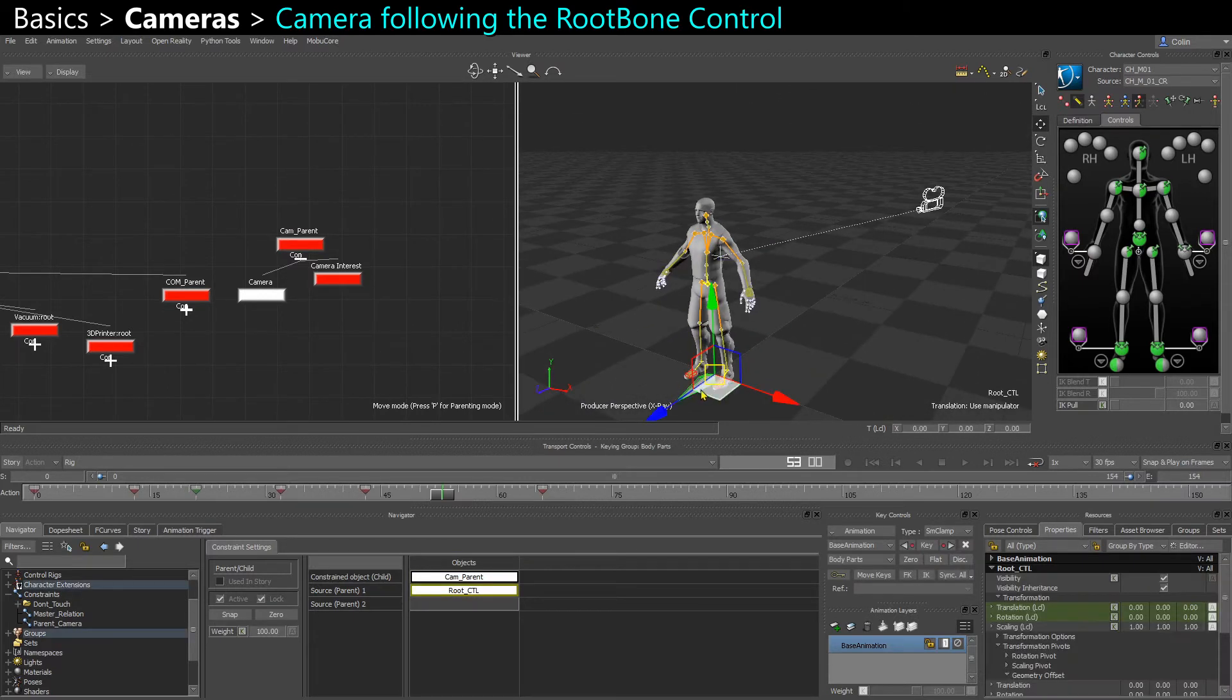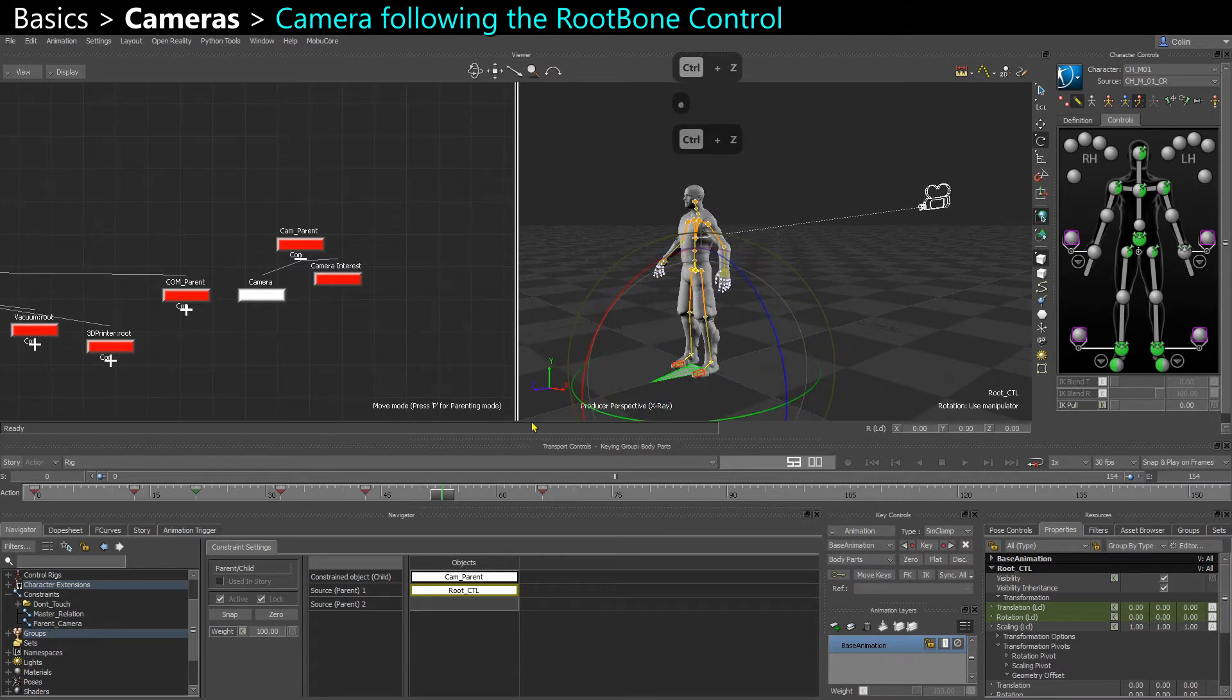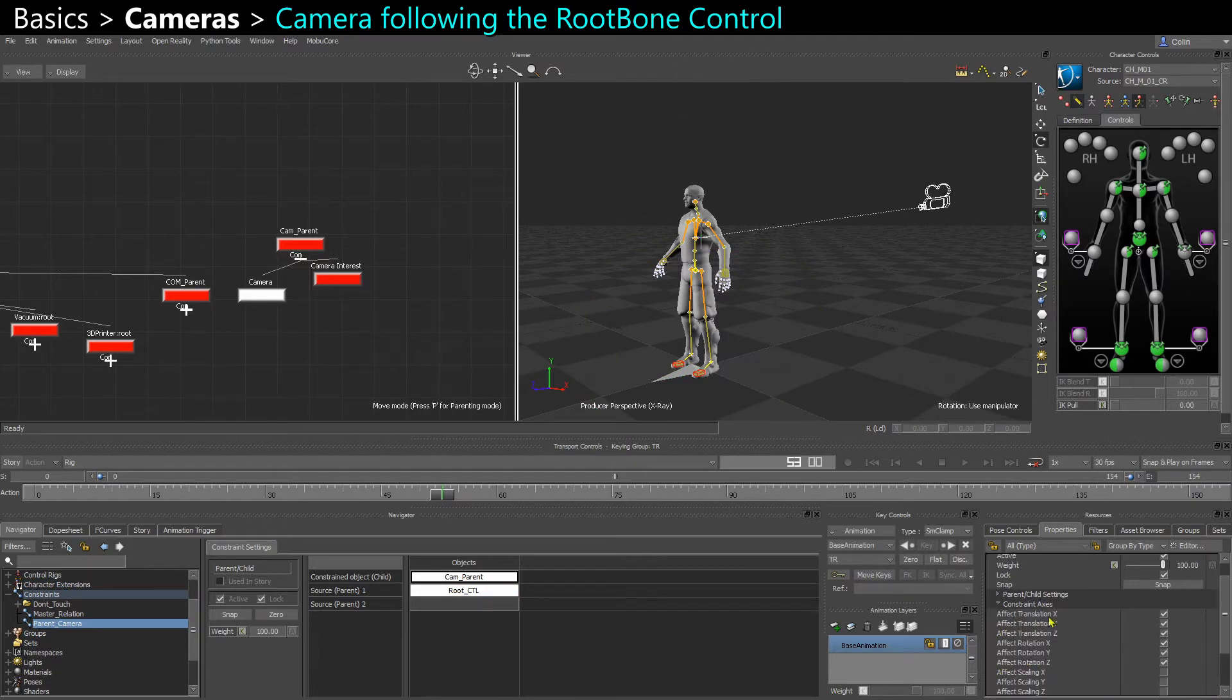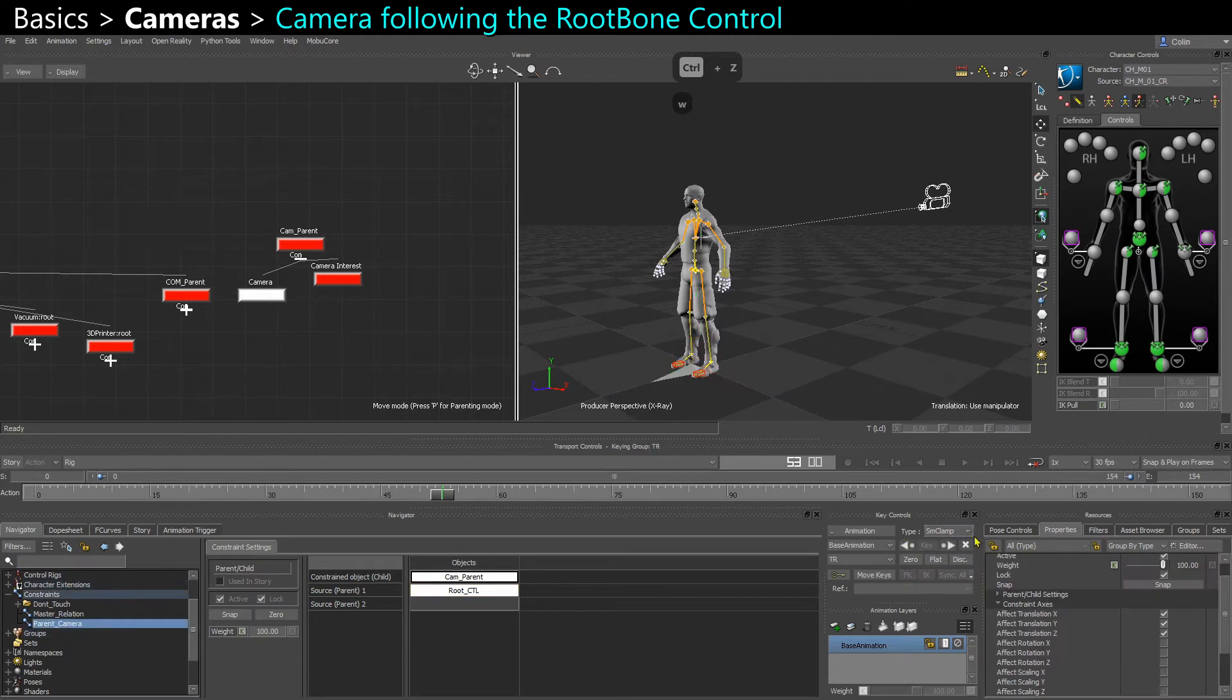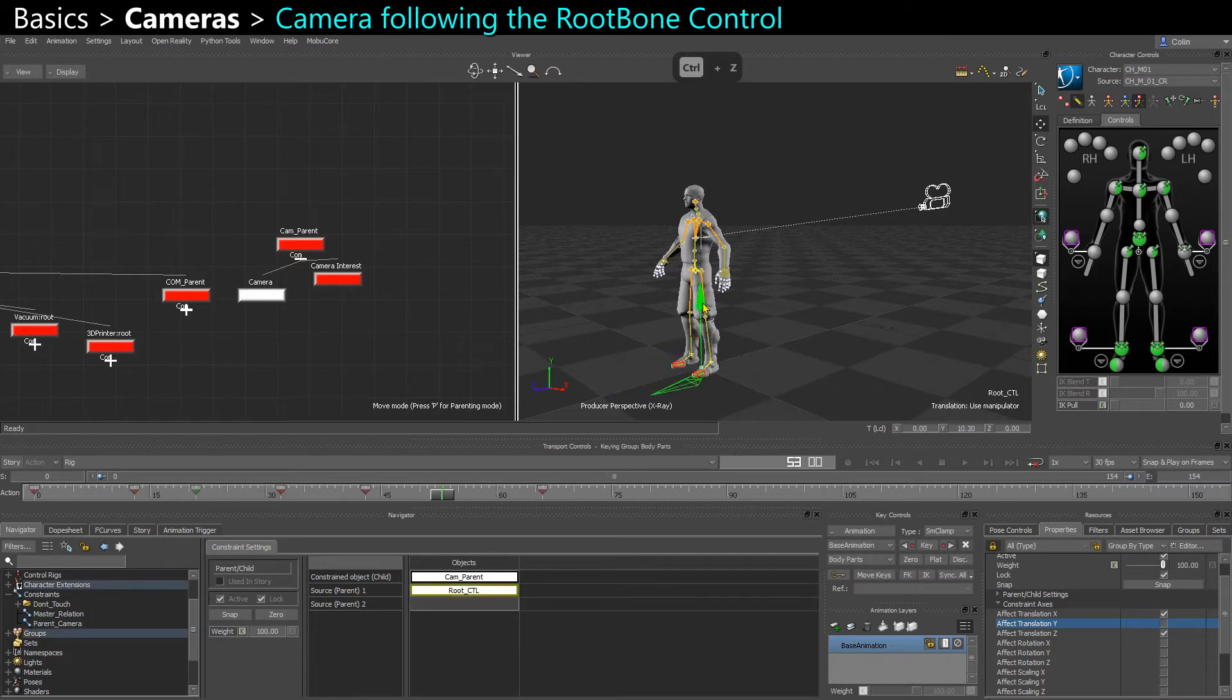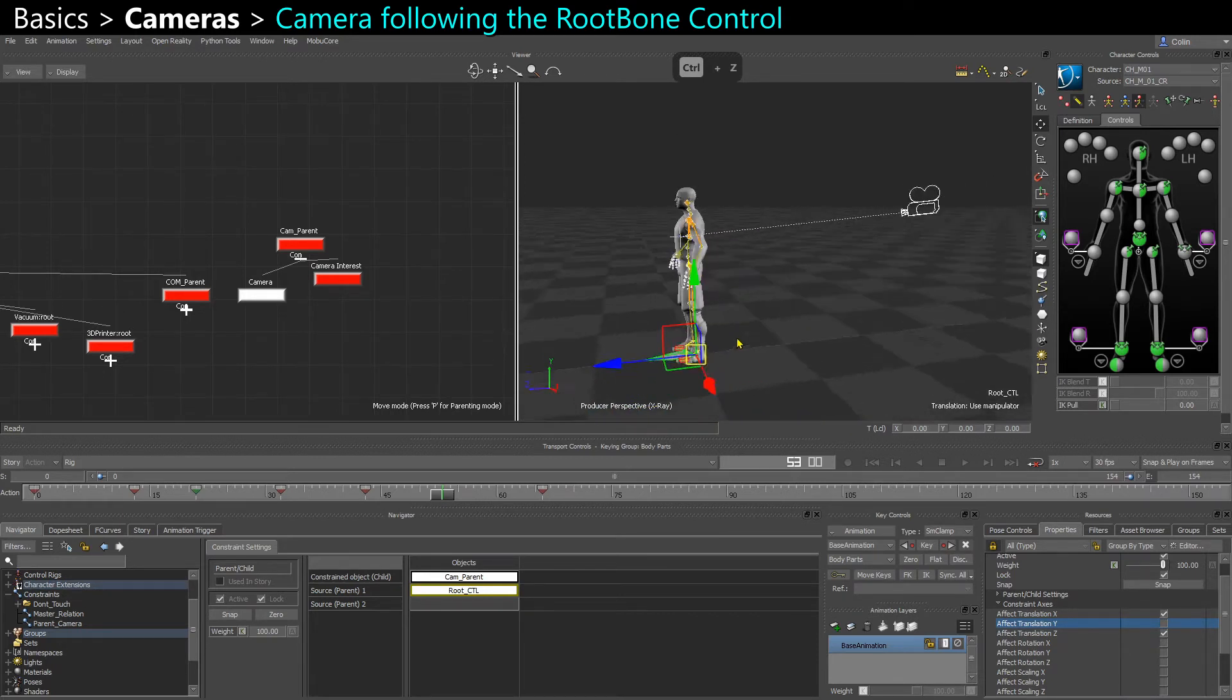Now when I move my root, the camera follows, but it also follows in rotation. If you don't want that, you can come into the constraint properties, go to constraint axis, and disable the rotation. You could also, if there is some vertical movement and you want to ignore that, come in and disable effect translation Y. Now it's only going to react to the X and Z translation, just the horizontal translation.